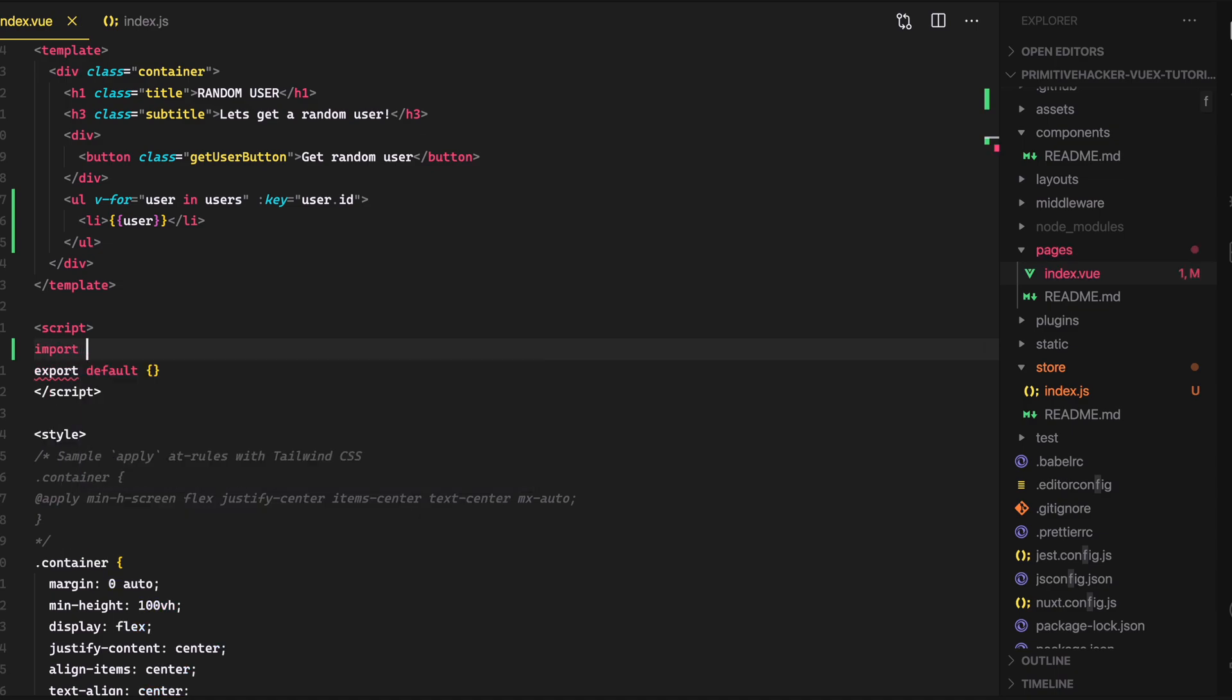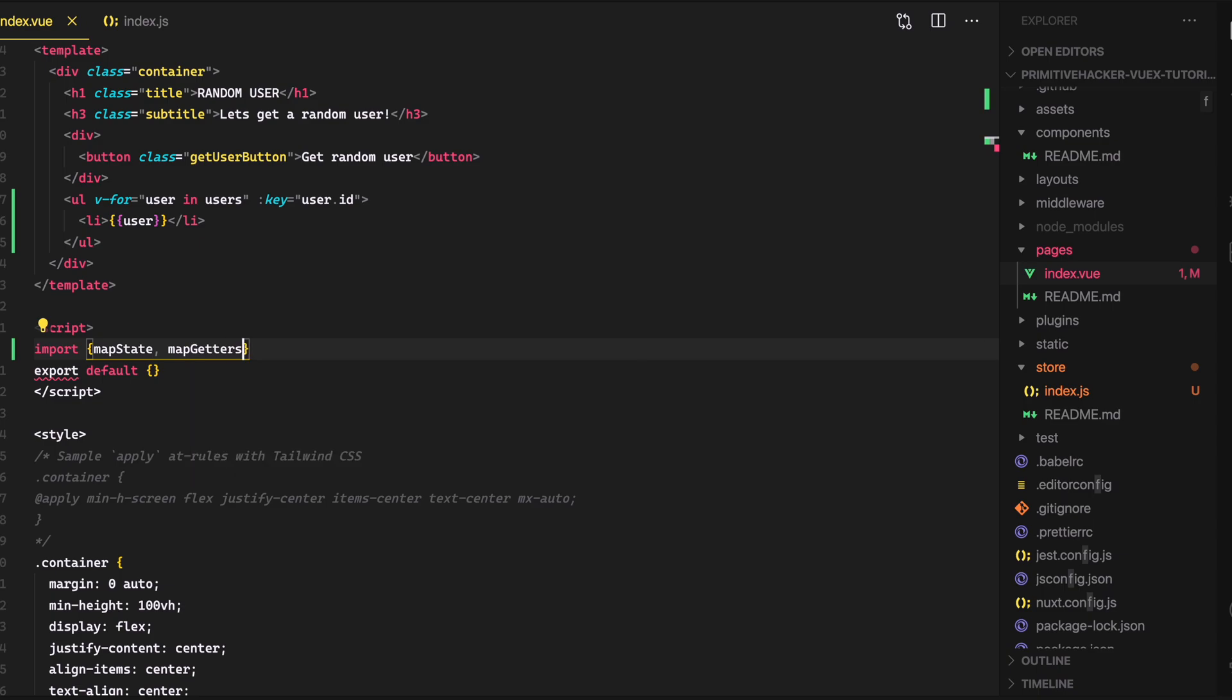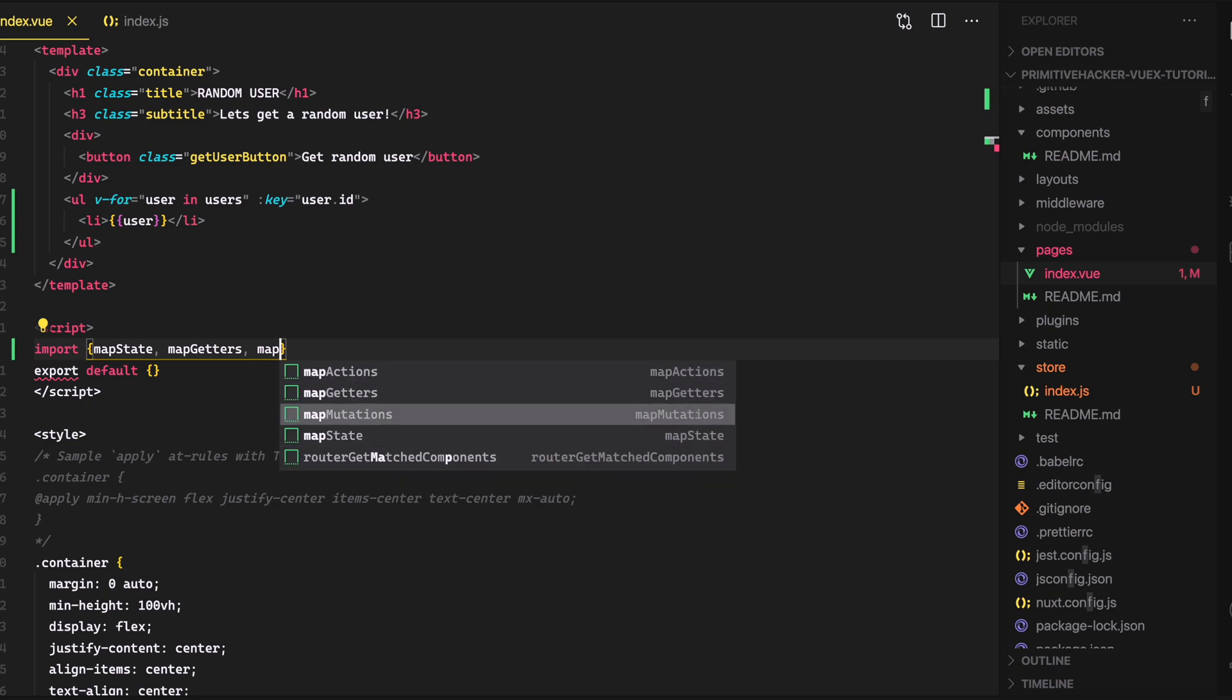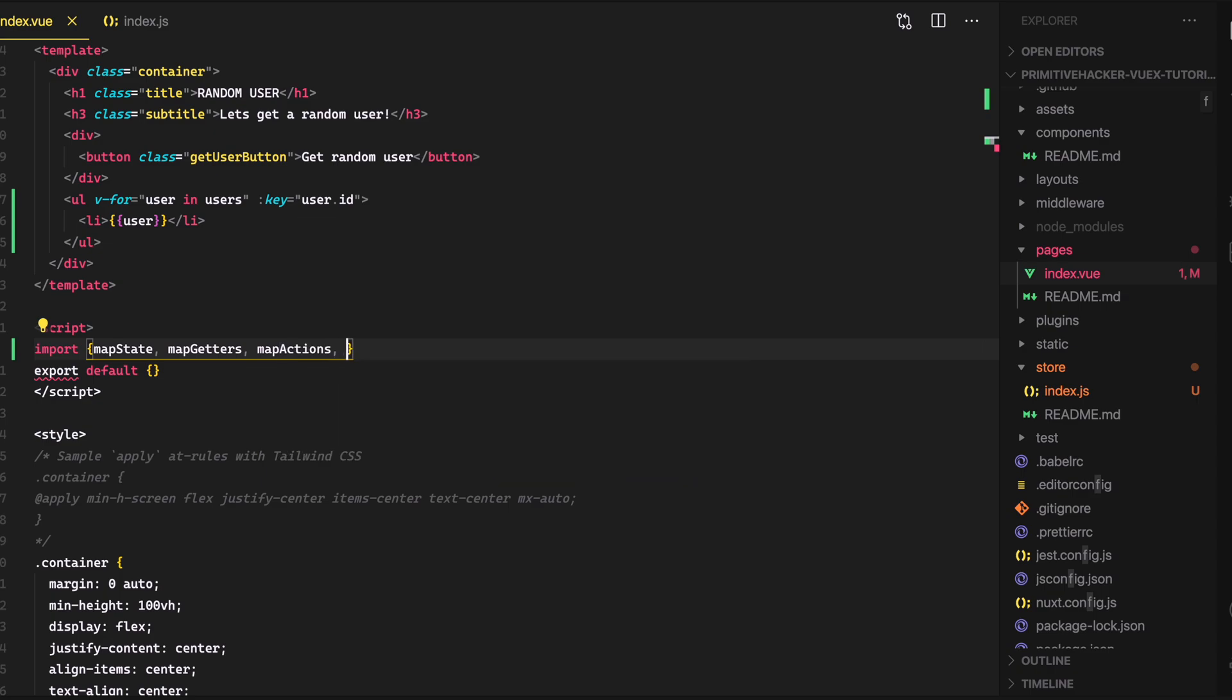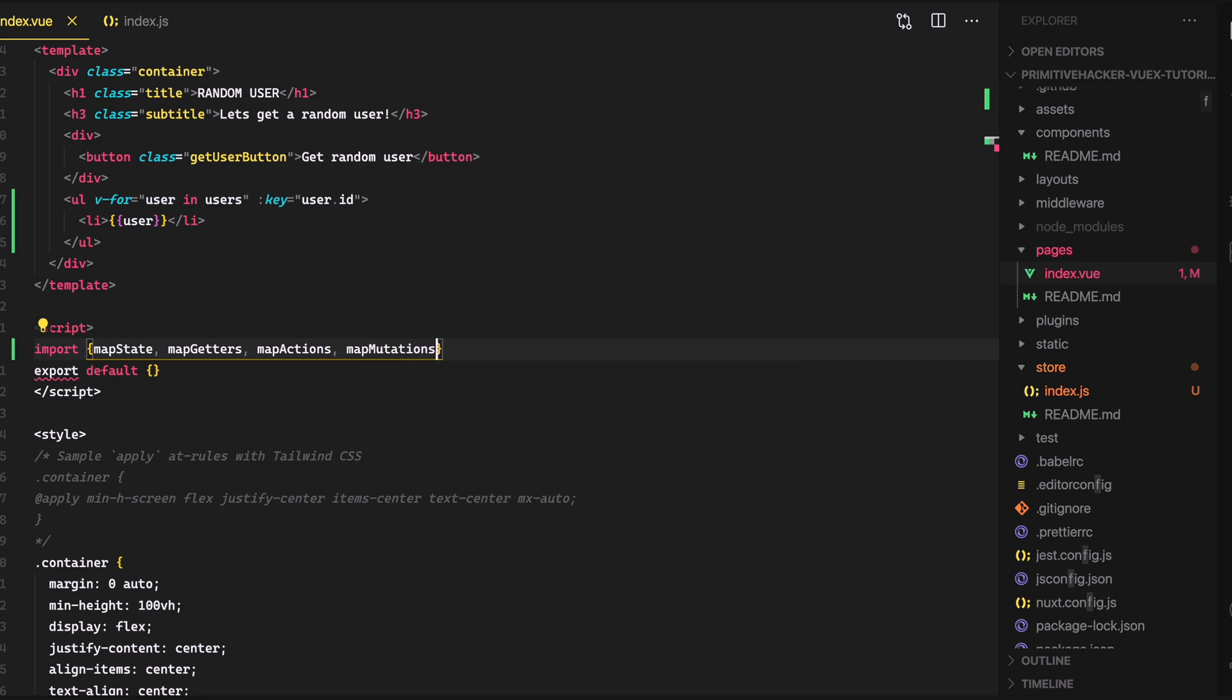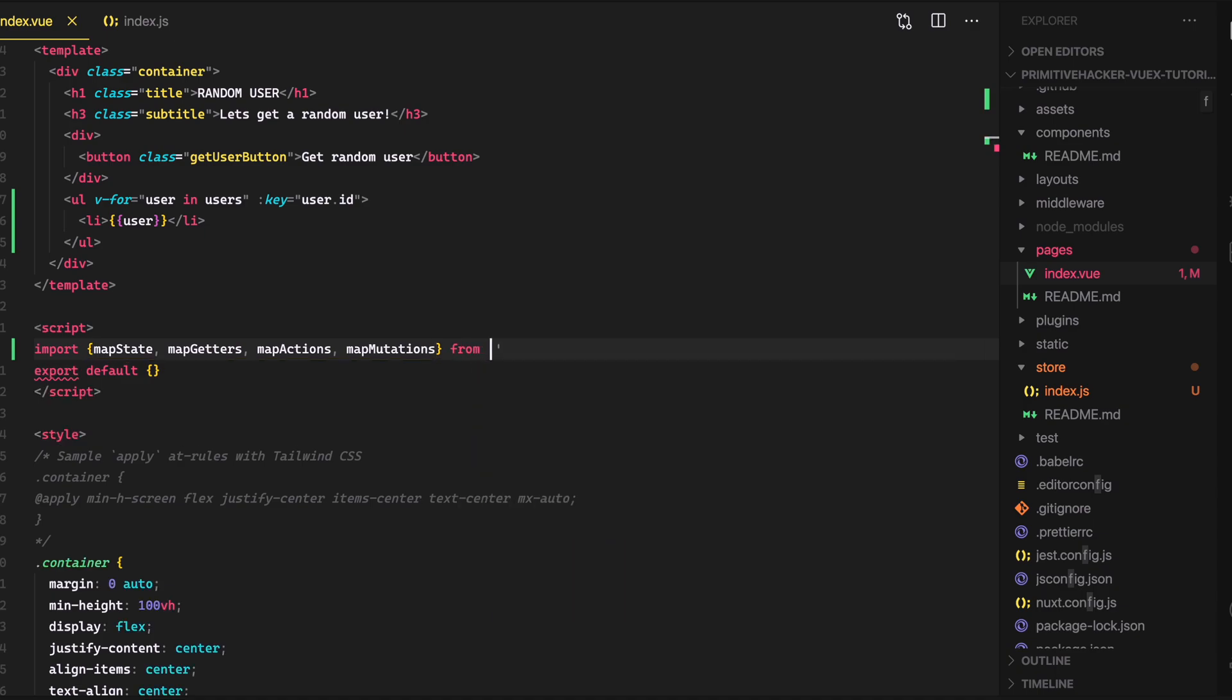And let's do like user dot ID. Now what's cool is I can actually go down here in the script tag and with view X, we can just say import and then put all of our helper functions that view X gives us. So we'll just say map state is one of them, map getters. Oh, let's see. It's already given us a list here, map actions. And then let's see what's the last one here. Map state, map getters, map actions, and map mutations. And this is coming from view X. So from view X.